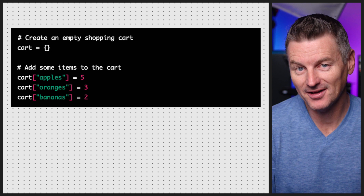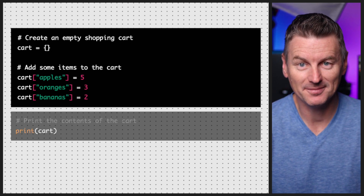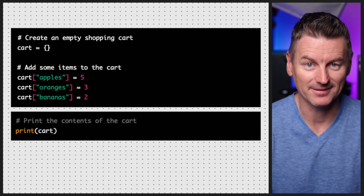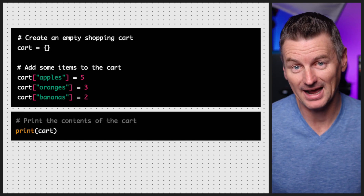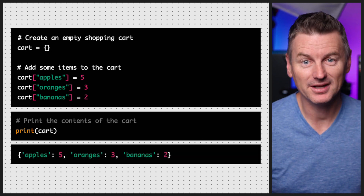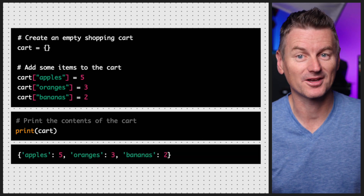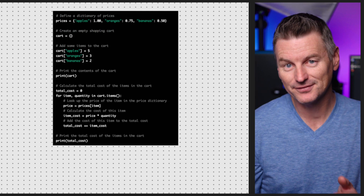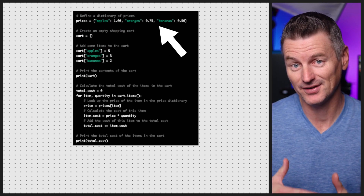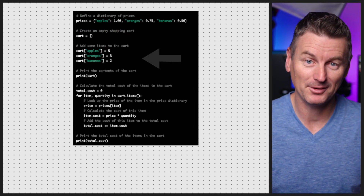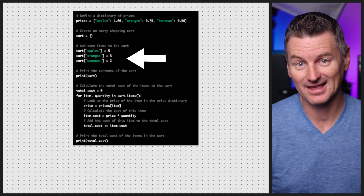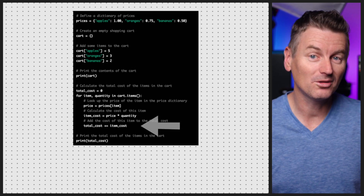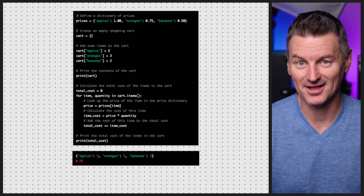Now that we've added some items to the cart, let's see what's inside by printing the contents of the dictionary. The dictionary contains the items we added along with the corresponding quantities. Let's use the dictionary to calculate the cost of the items in the cart — we're defining the prices in the code here for convenience. When we add apples, oranges, and bananas and calculate the cost, we get a total cost of the items in the cart.